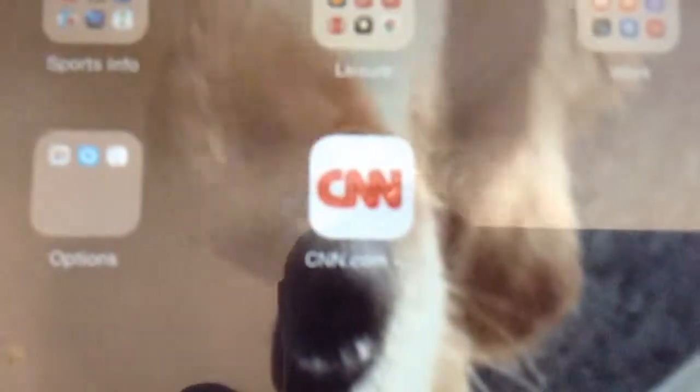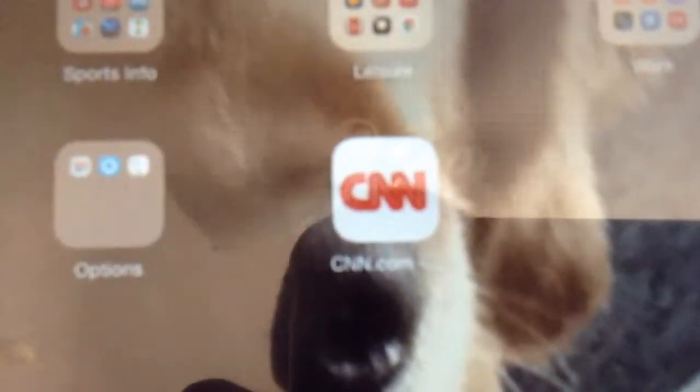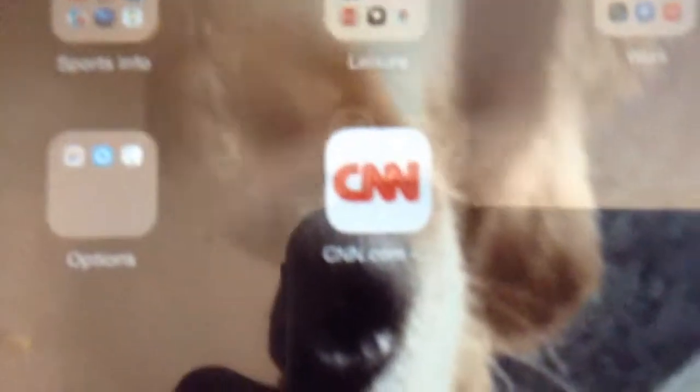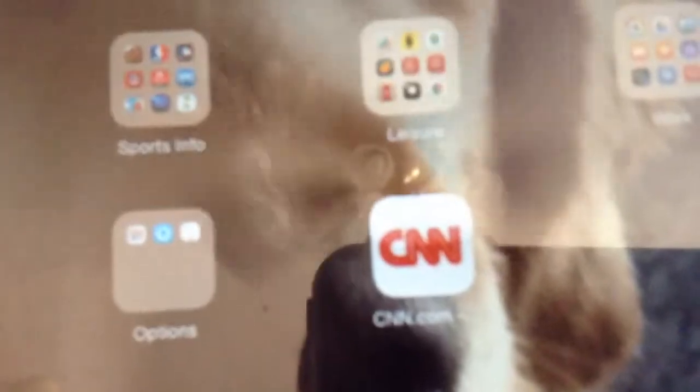Then press add, and then your bookmark will appear. CNN. Thanks, Gramps.